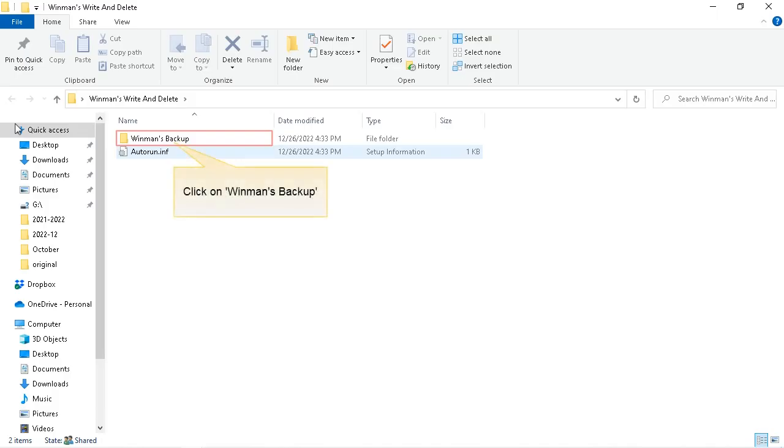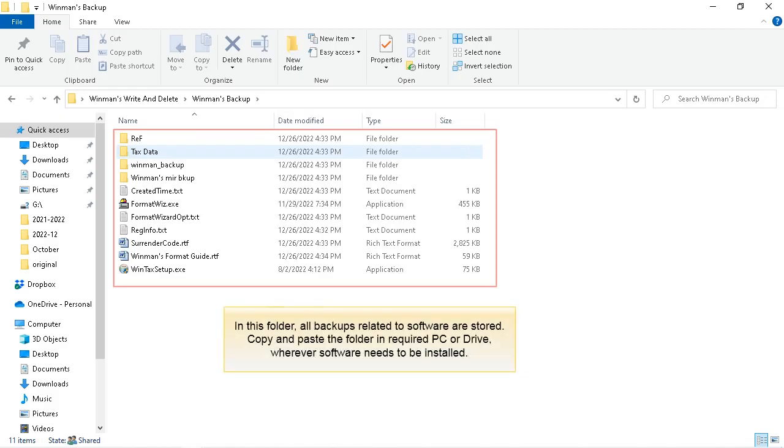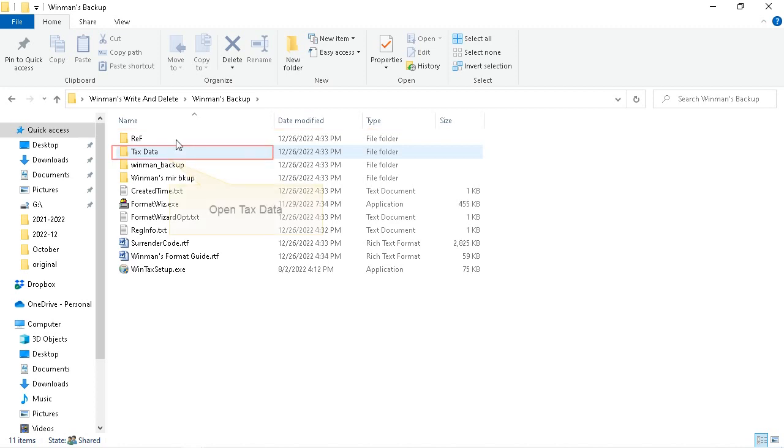Click on Winman's backup. In this folder, all backups related to software are stored. Copy and paste the folder in required PC or drive, wherever software needs to be installed. Open tax data.